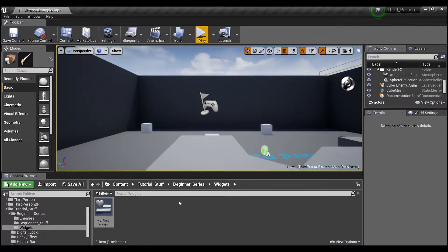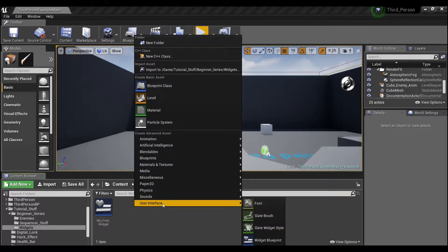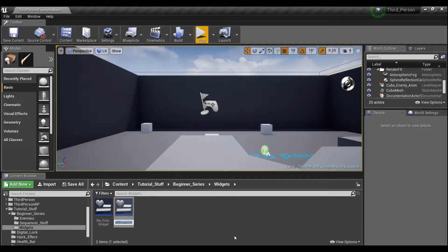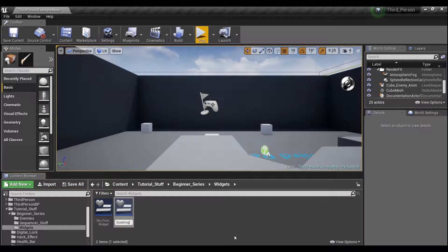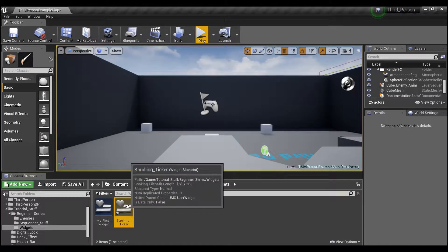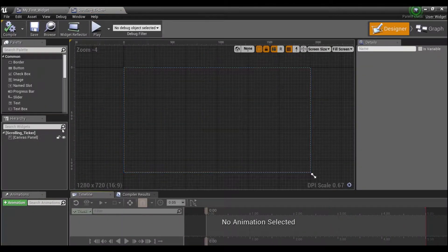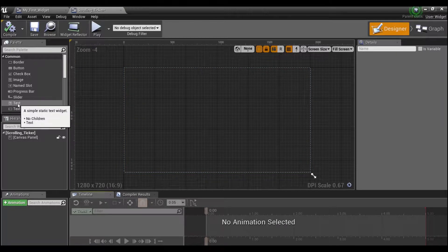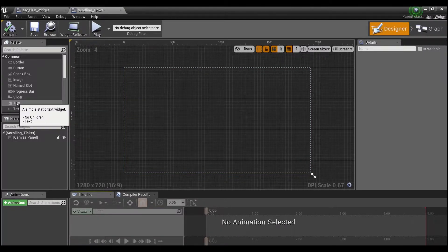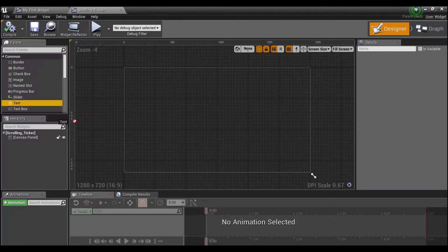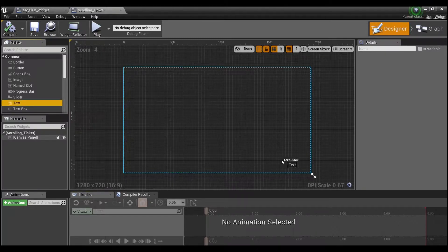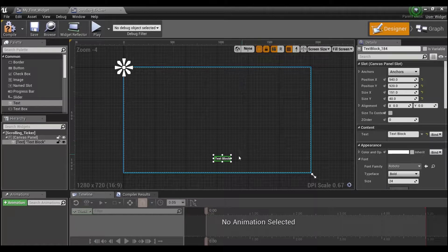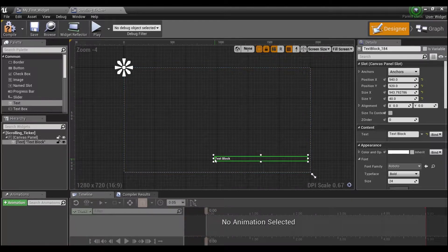First thing that we're going to need to do is right-click here in the content browser and create a User Interface. We're going to look for Widget Blueprint and call this scrolling ticker. We're going to open this up and all we're going to need is a text box right here under common. So drag in a text box and we will make this a little bit bigger.